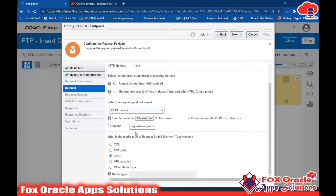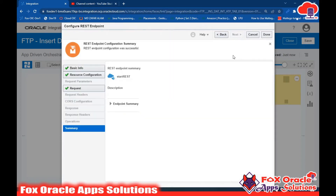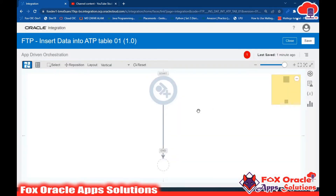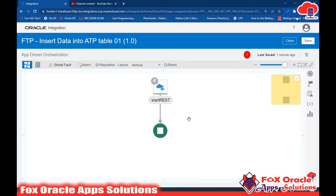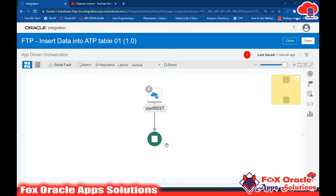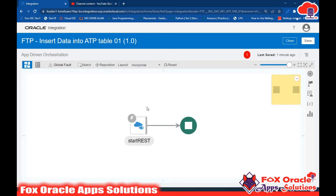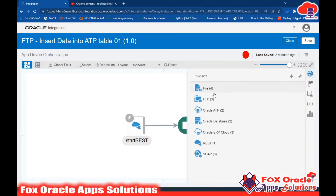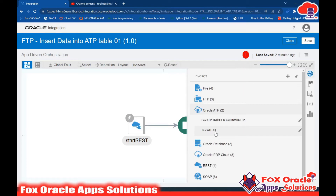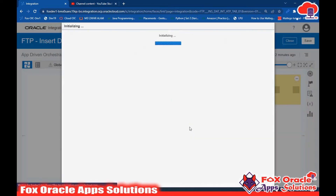You can know more about these things in my previous video. Just click Next and click Done. Now you can see that since we don't have a response payload, there is no response mapper here. This is the start REST endpoint from which I will take the request from the user. Now I need to add the ATP adapter for inserting data into the table.